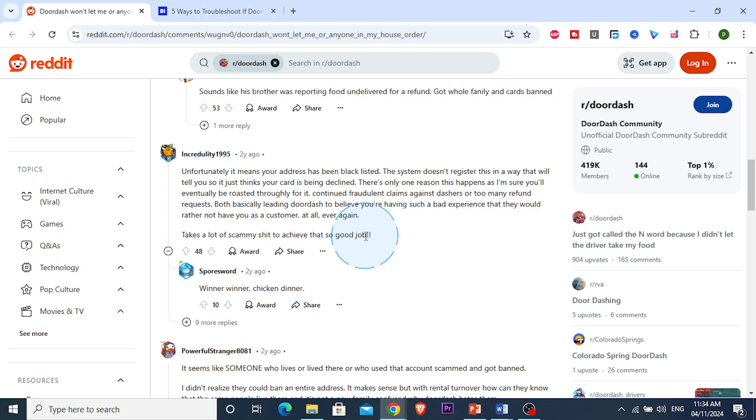So you would think that maybe your card is getting declined or something else is happening. They don't actually tell you why this is happening, but basically your address has gotten blacklisted.